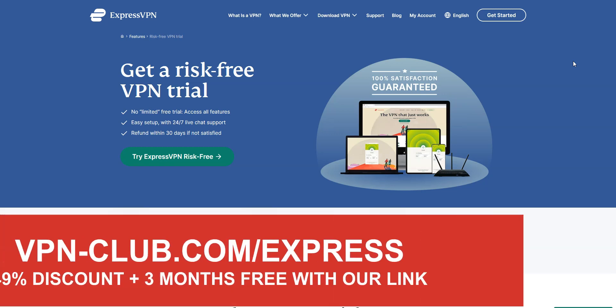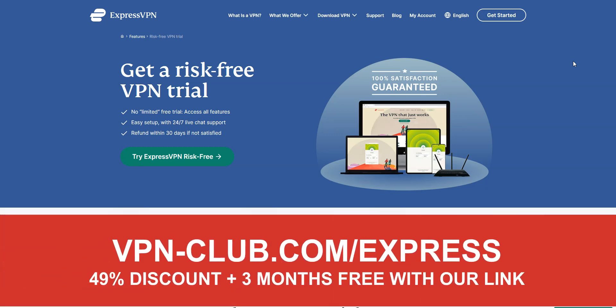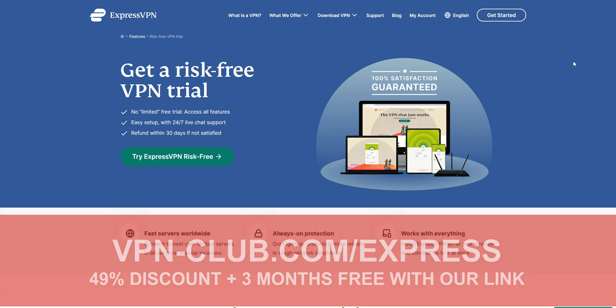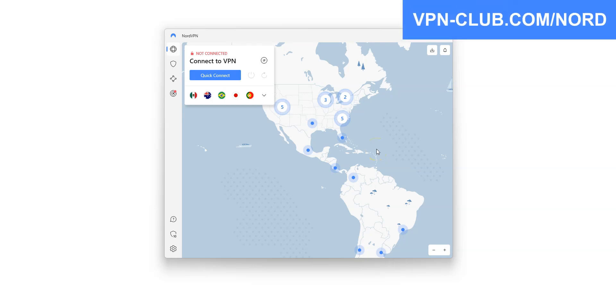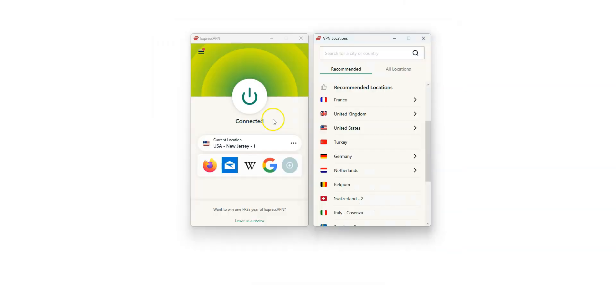Remember, with our link, you will take advantage of a 49% discount and 3 months free, as well as a 30-day money-back guarantee, so it's absolutely risk-free for you. Another great VPN to unblock websites, including Google Bard, is NordVPN. NordVPN is another high-quality VPN, with over 5600 servers in 60 countries. Let's give it a try.